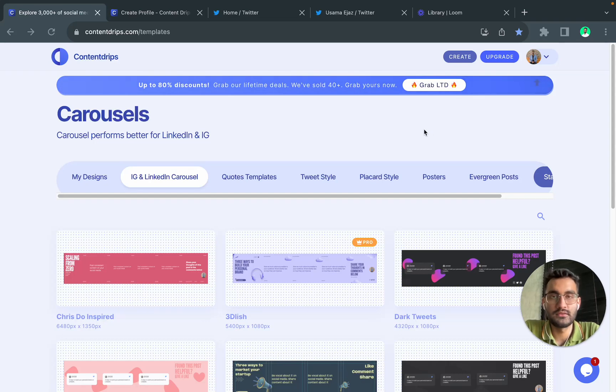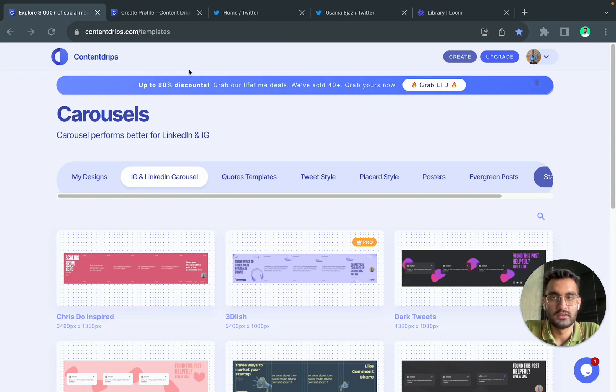Hi, this is Osama and today I will show you how you can create a LinkedIn Carousel post using ContentLibs.